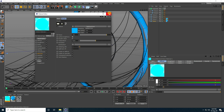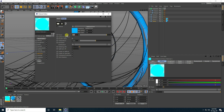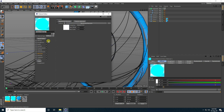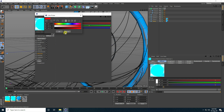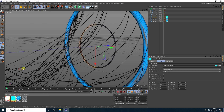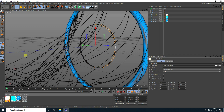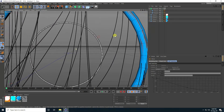Decrease the power to about 50. Copy this material and this time only change the color — take red. Select the first inner torus and apply the blue material, then apply the red material to the second one.